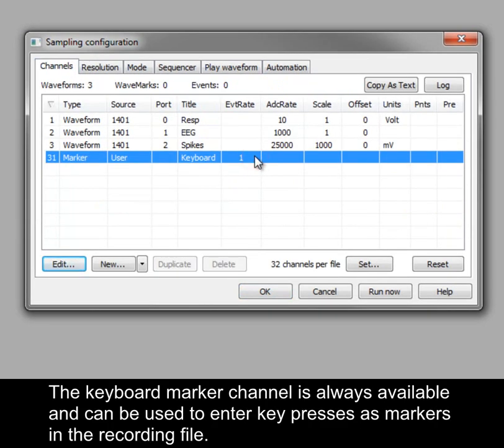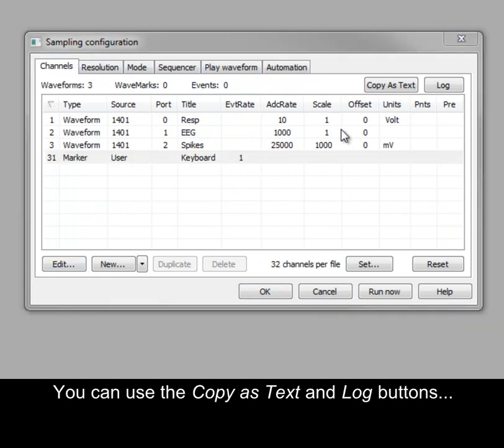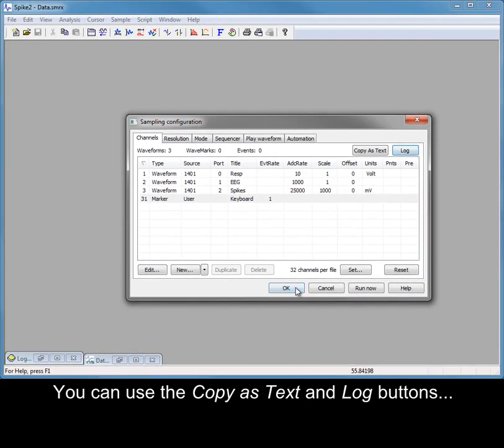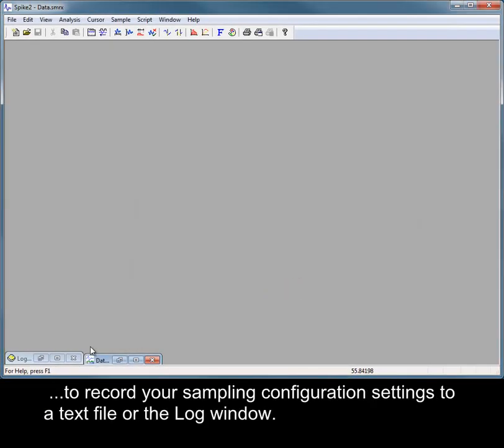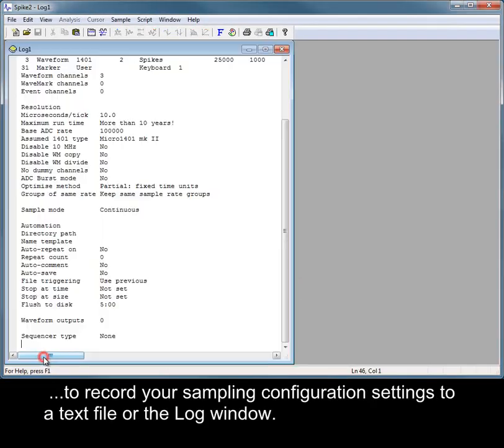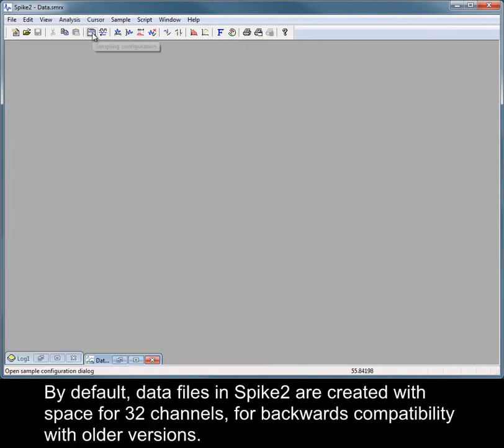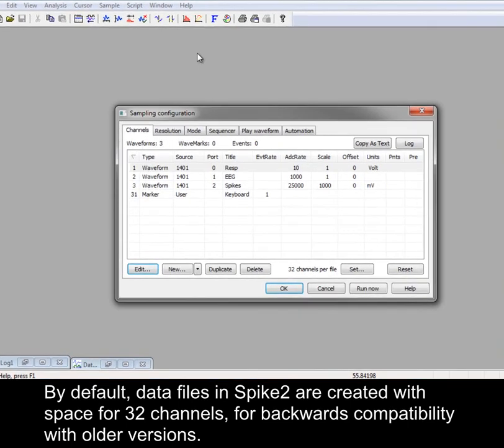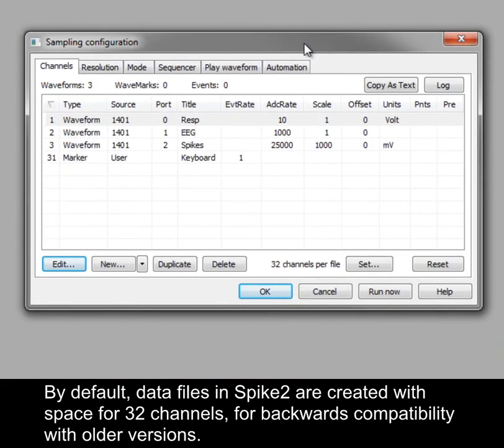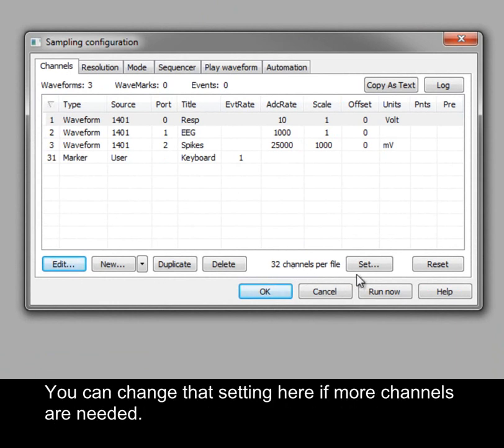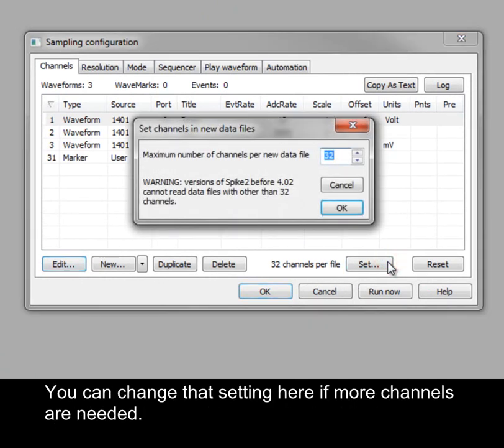The Keyboard Marker channel is always available and can be used to enter key presses as markers in the recording file. You can use the Copy as Text and Log buttons to record your sampling configuration settings to a text file or the log window. By default, data files in Spike2 are created with space for 32 channels, for backwards compatibility with older versions. You can change that setting here if more channels are needed.